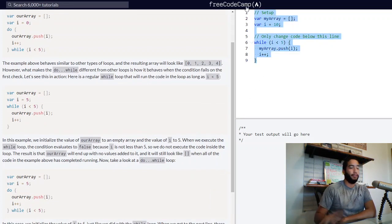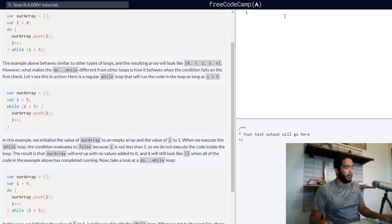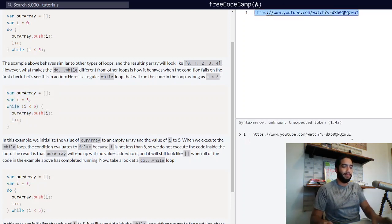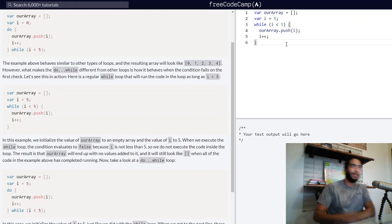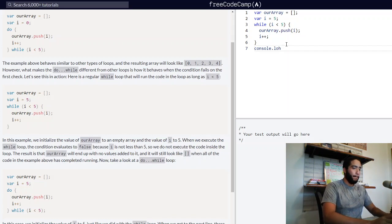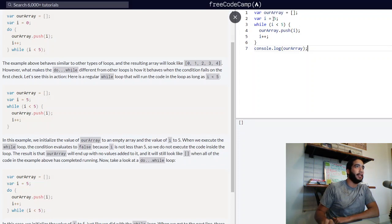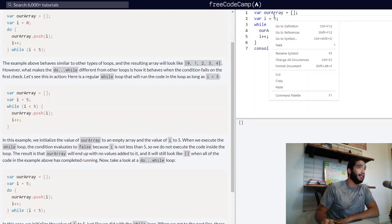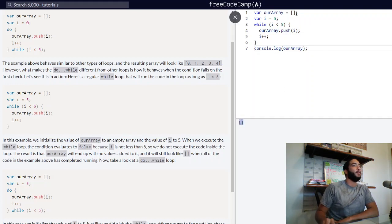Let's visualize that. We'll take this code with the while loop where the condition evaluates to false. We will log variable rArray into the console. As you can see, since the condition has evaluated to false, i is definitely not less than five — it is currently equal to five. This condition is false, so we get the same empty array we had at the beginning.